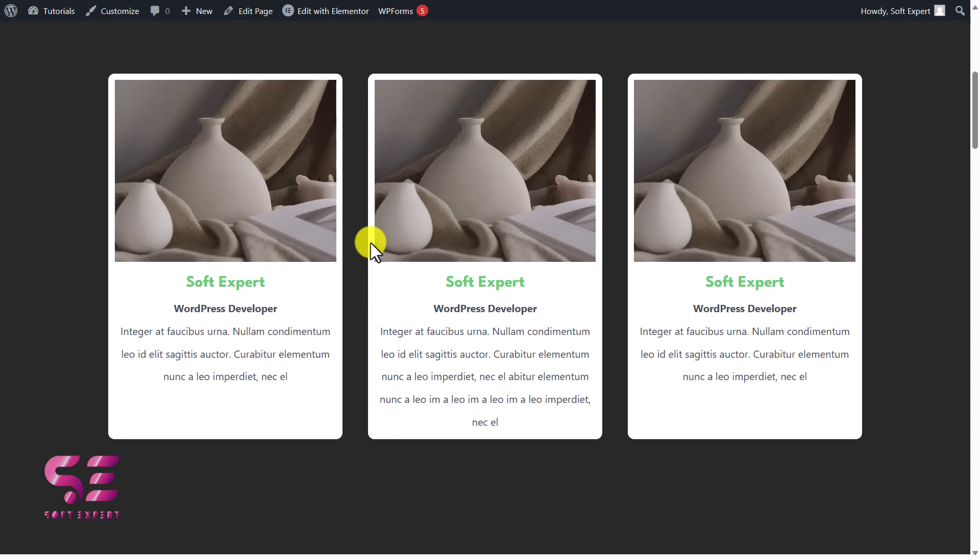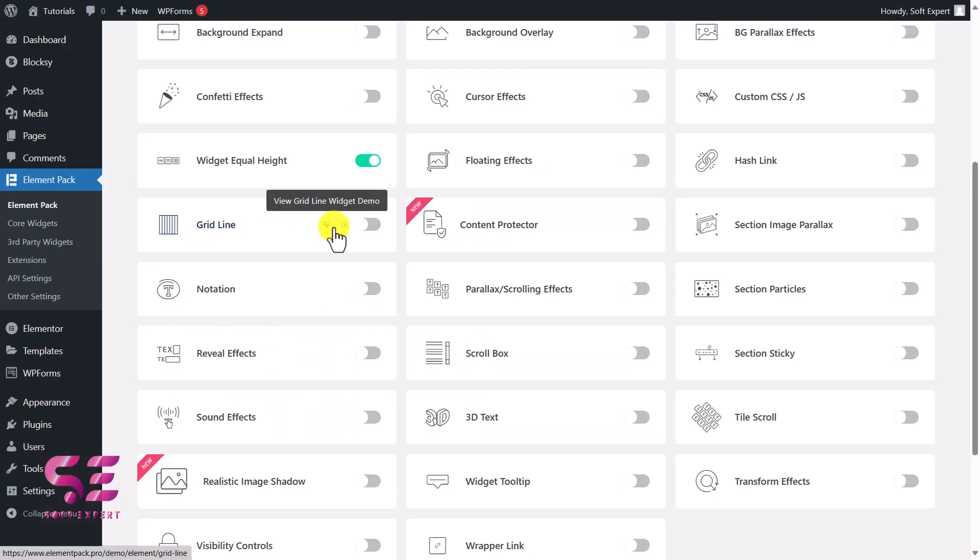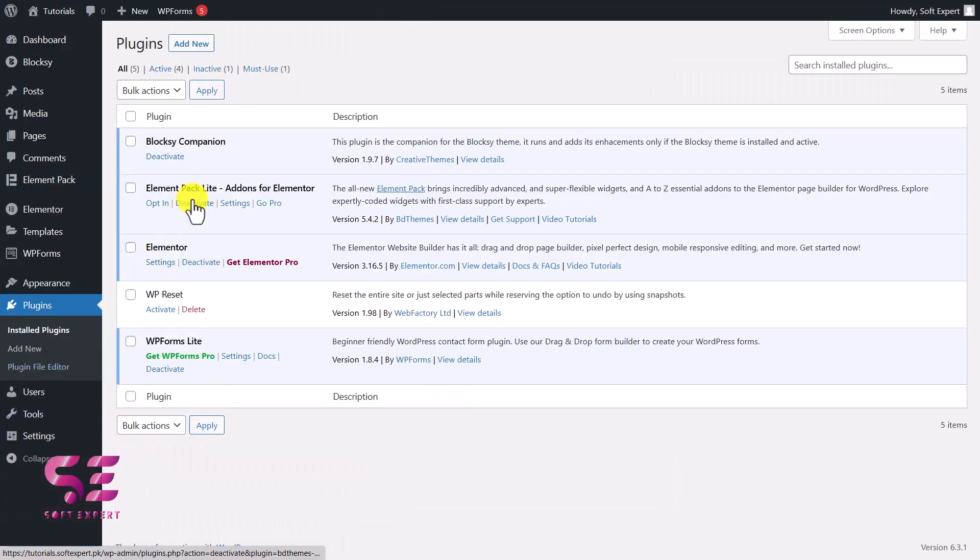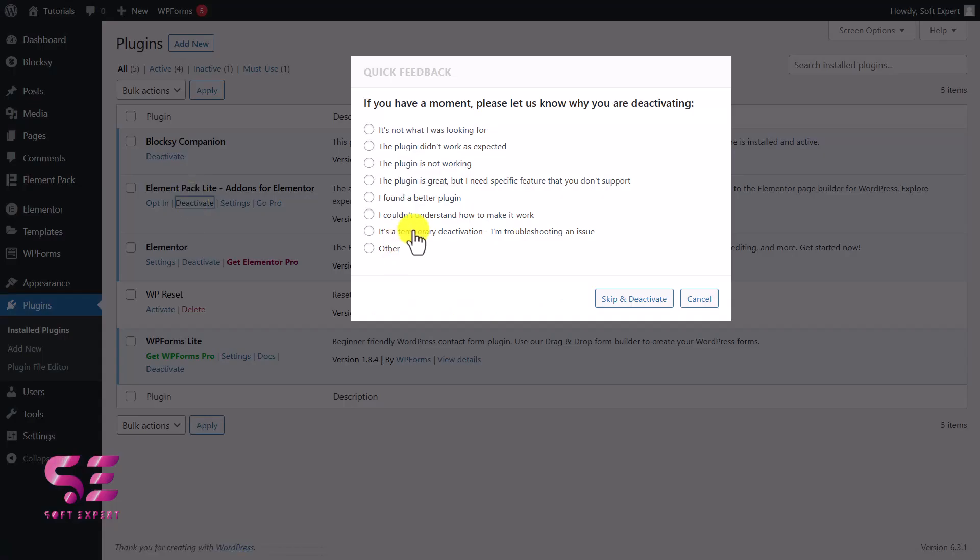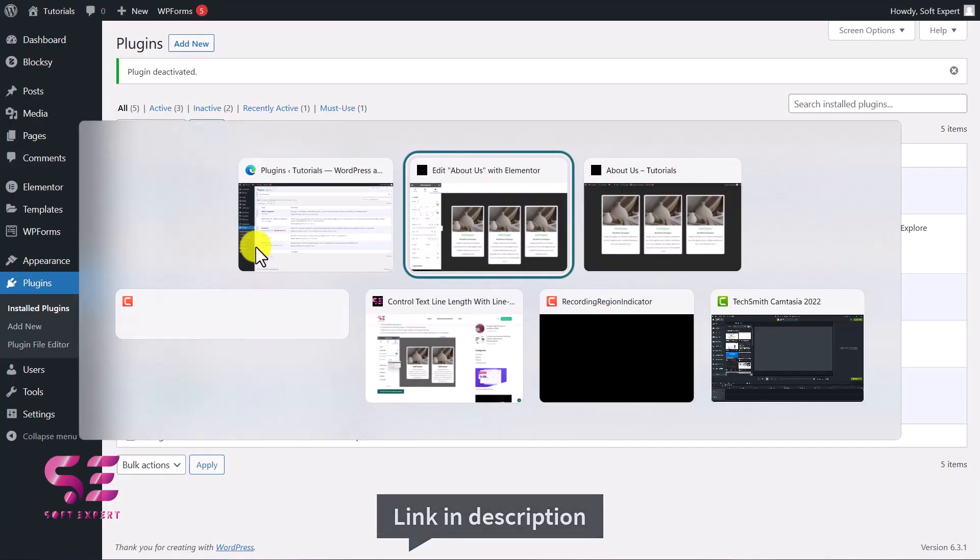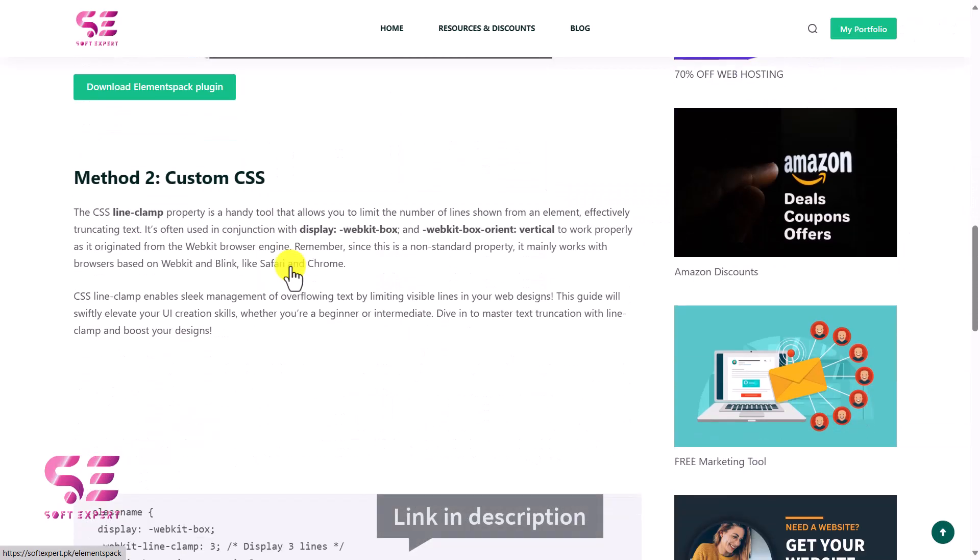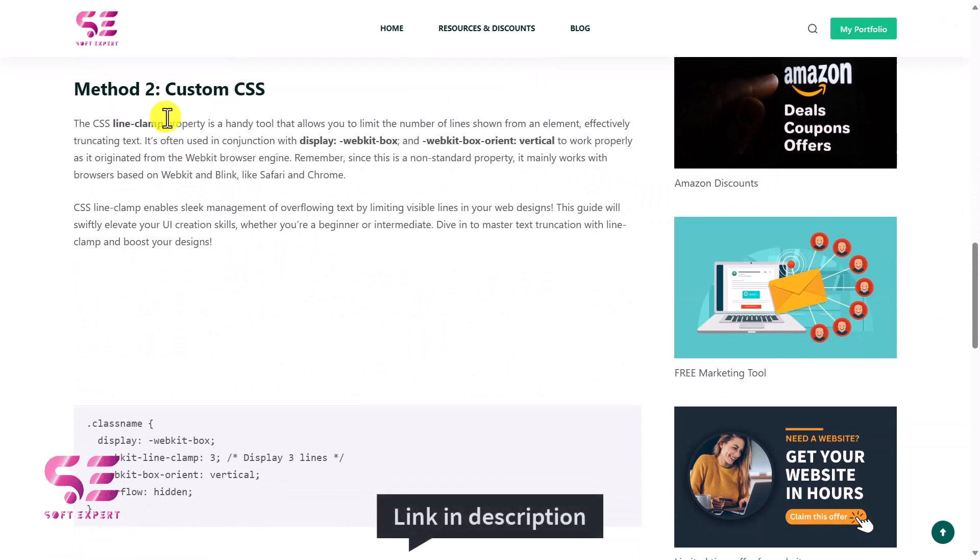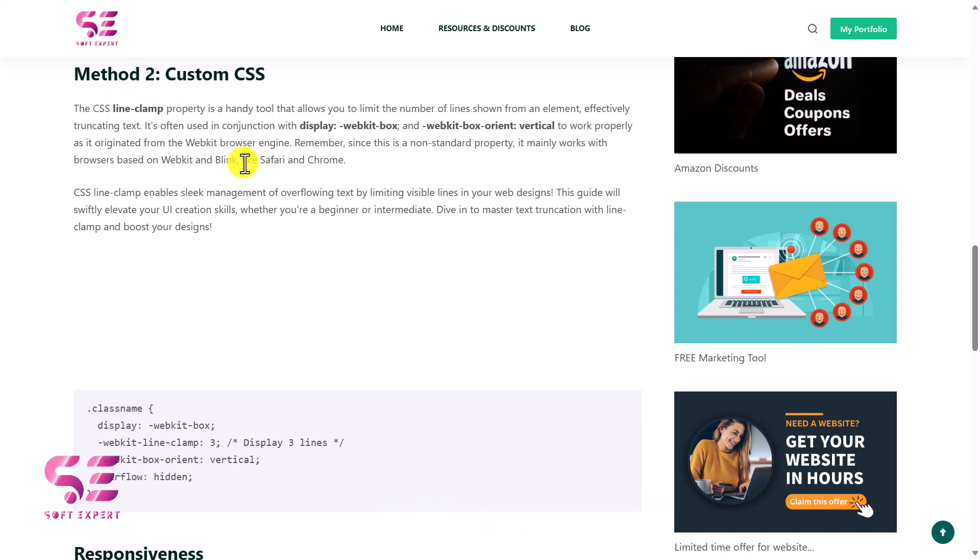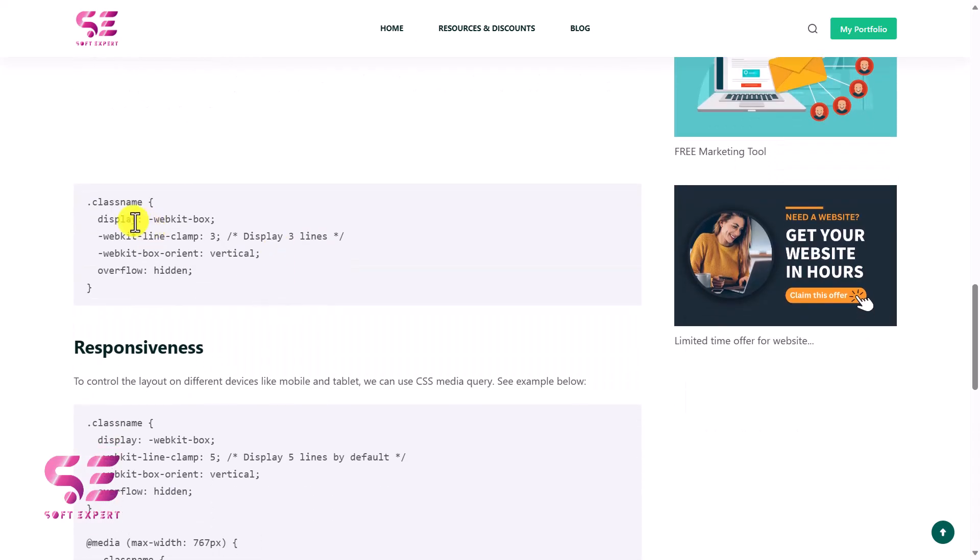Okay, so for that, let's deactivate this plugin first. So I'll go to Plugins and we'll deactivate it. Okay, now let's try the next solution. So again, go to that post and here we will scroll down. This is the Method 2 by Custom CSS.